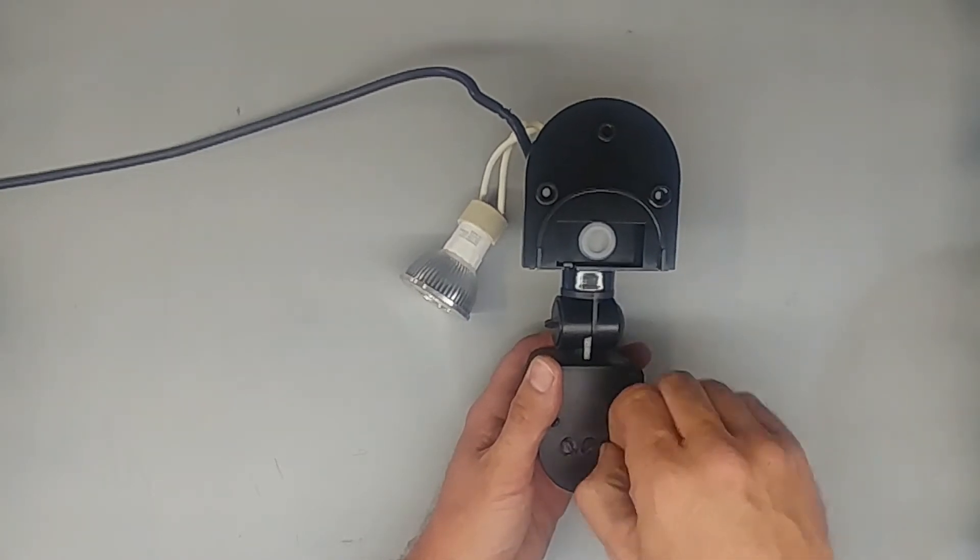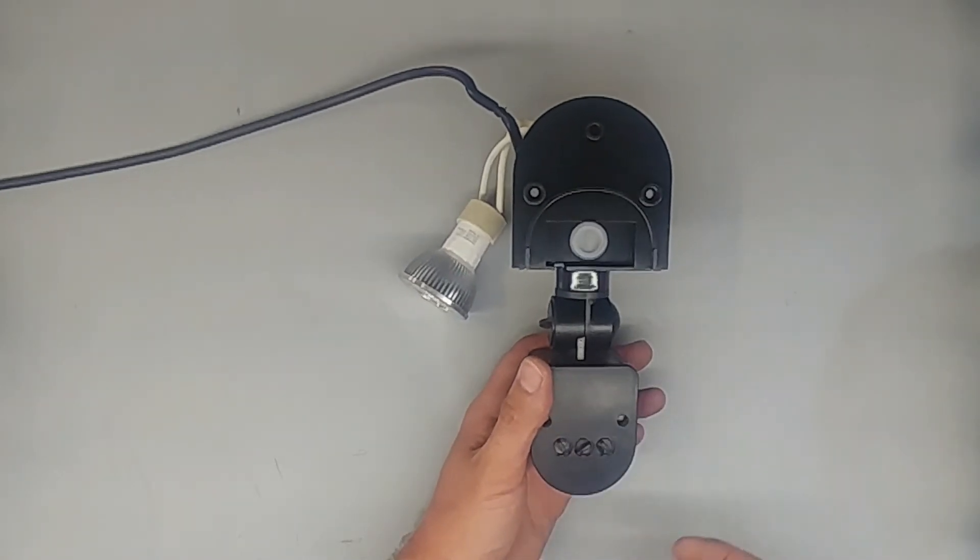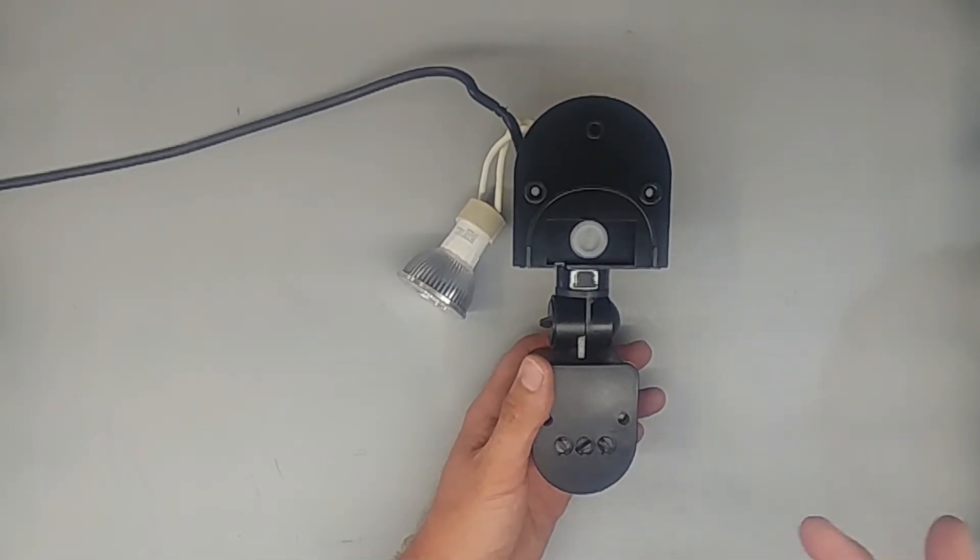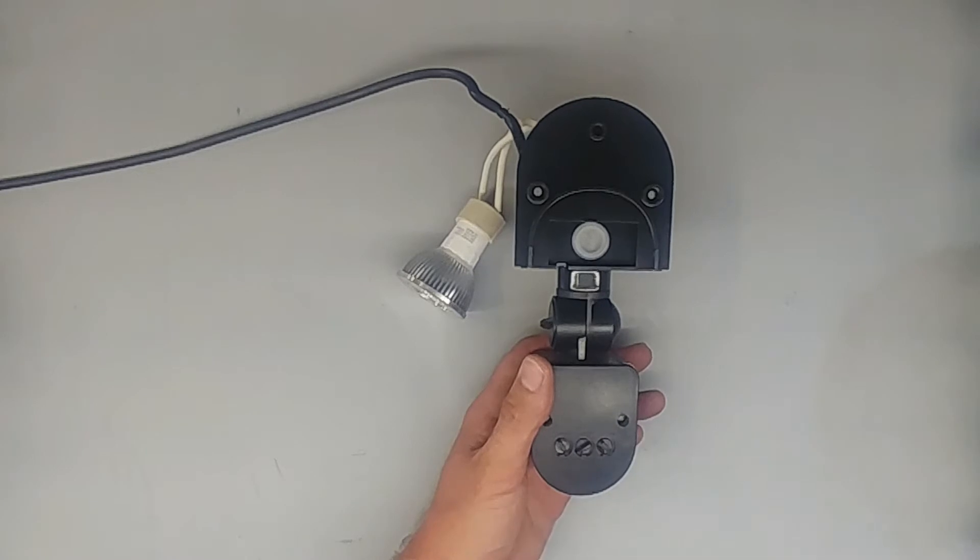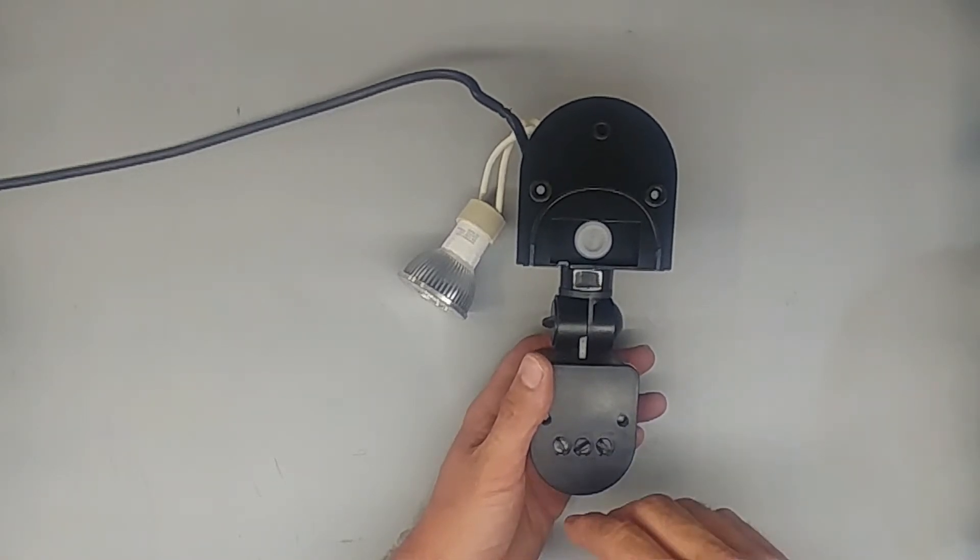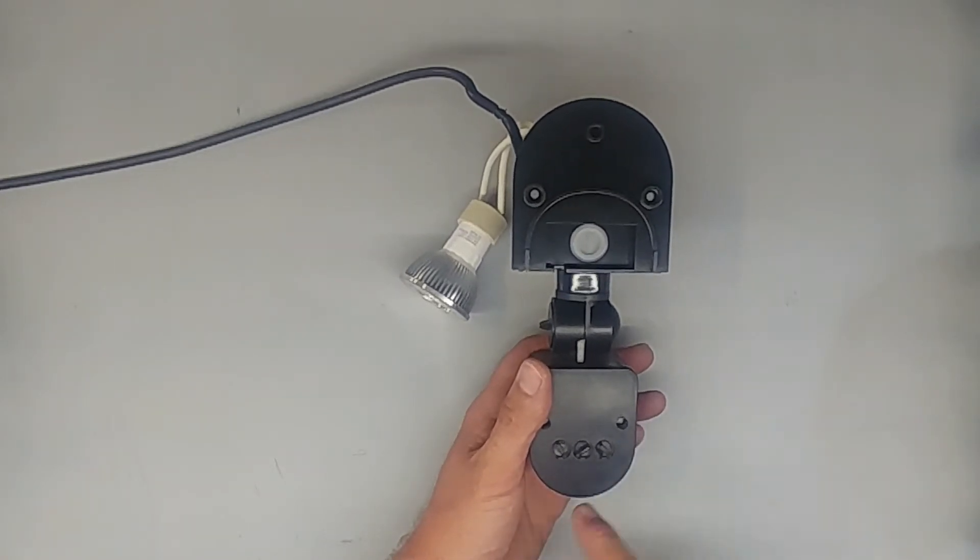I always switch it all the way up until I get some problems with unwanted, with the lights going on and off when I don't want them to.